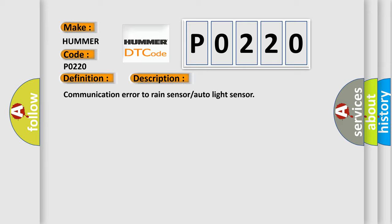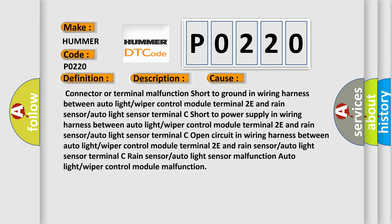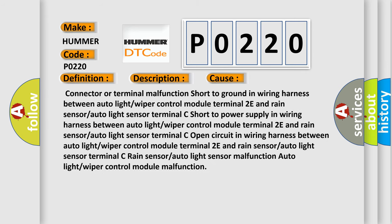This diagnostic error occurs most often in these cases: connector or terminal malfunction, short to ground in wiring harness between auto light or wiper control module terminal 2E and rain sensor or auto light sensor terminal 3E, or open circuit in wiring harness between auto light or wiper control module terminal 2E and rain sensor or auto light sensor terminal 3E.